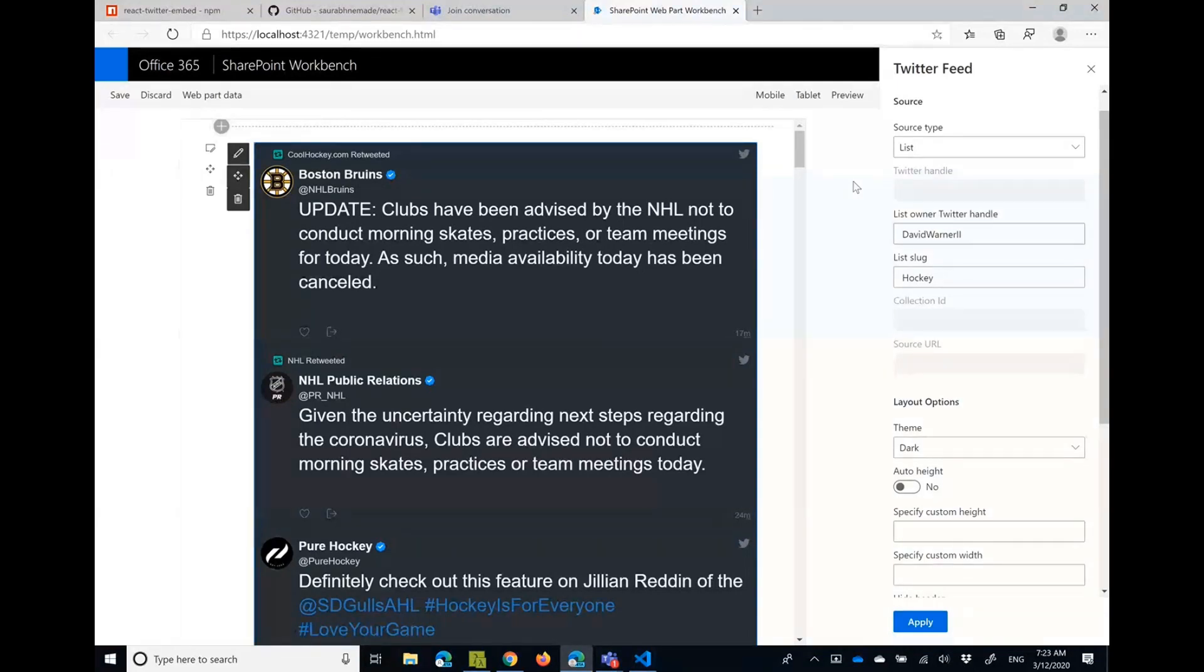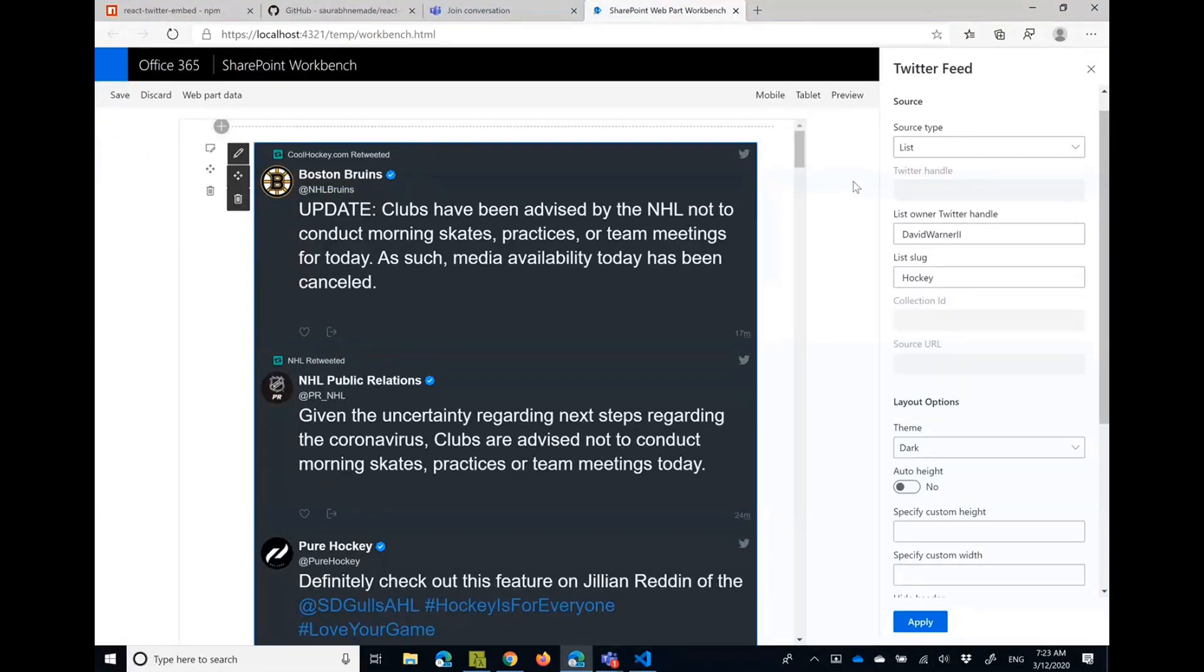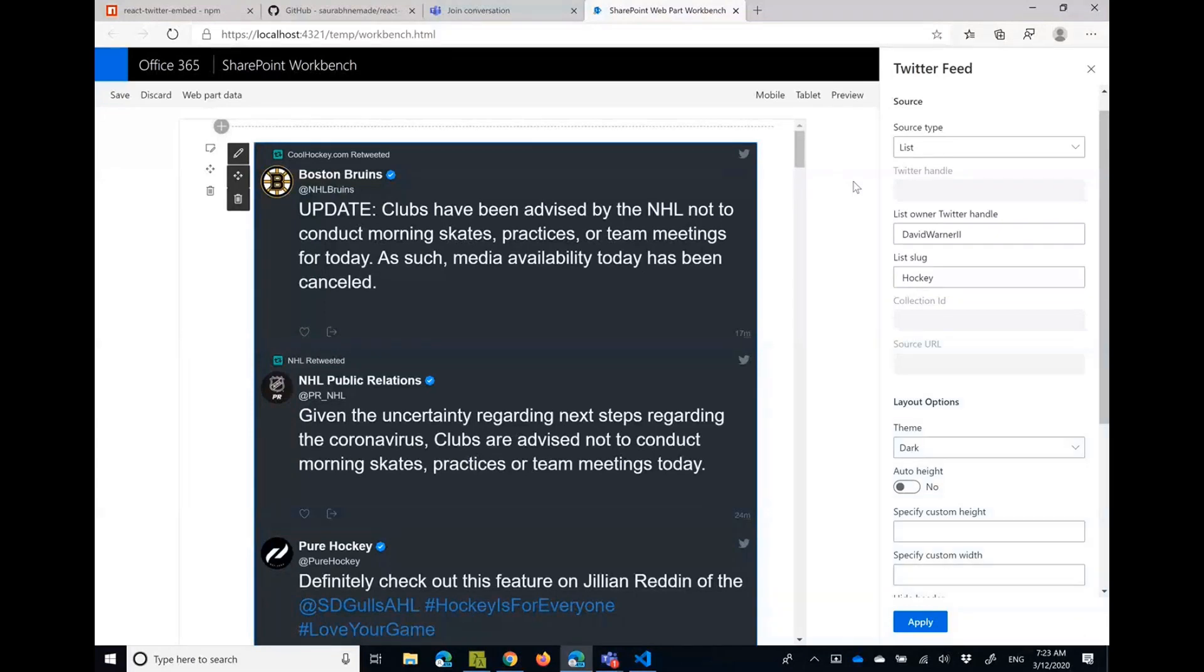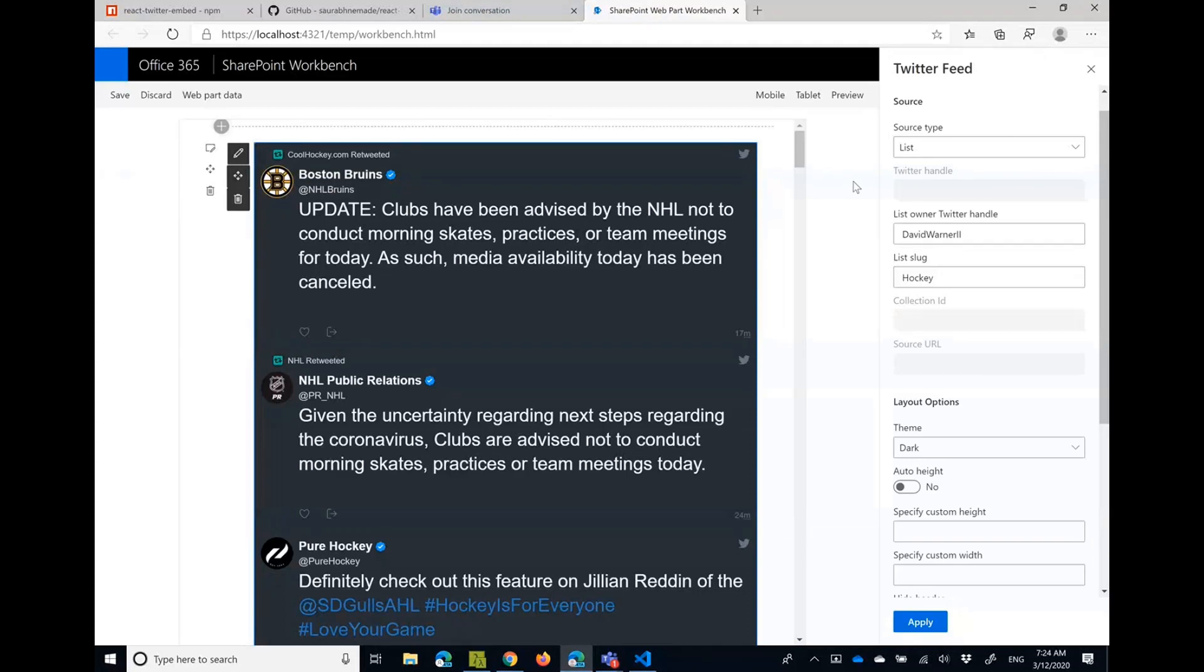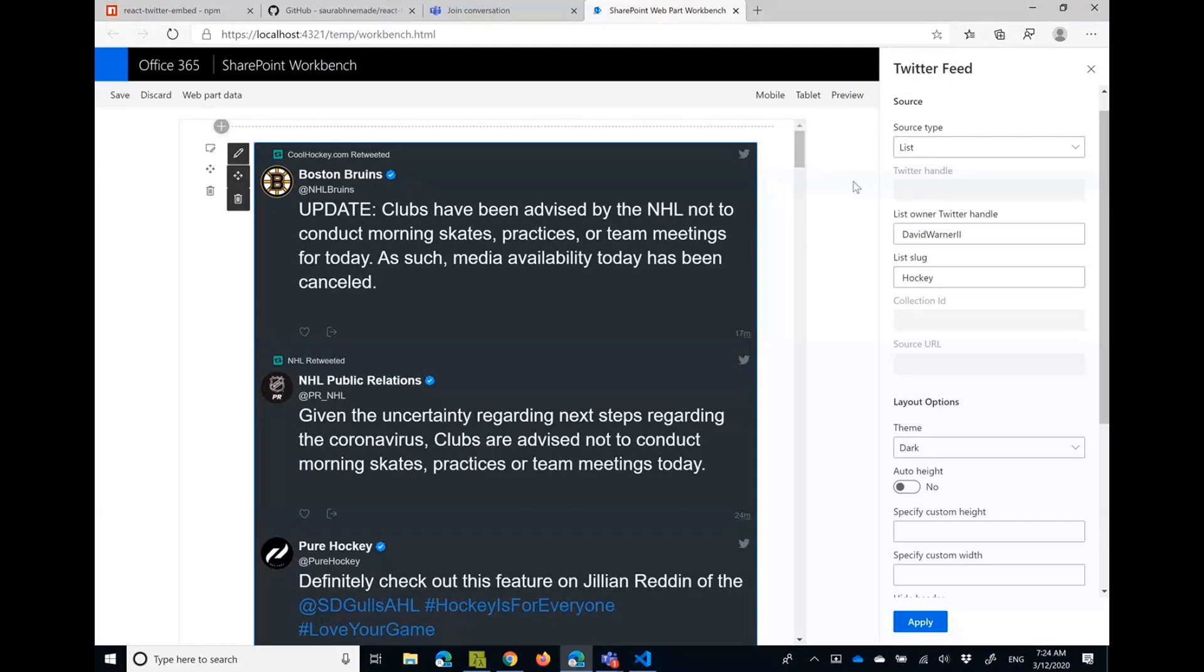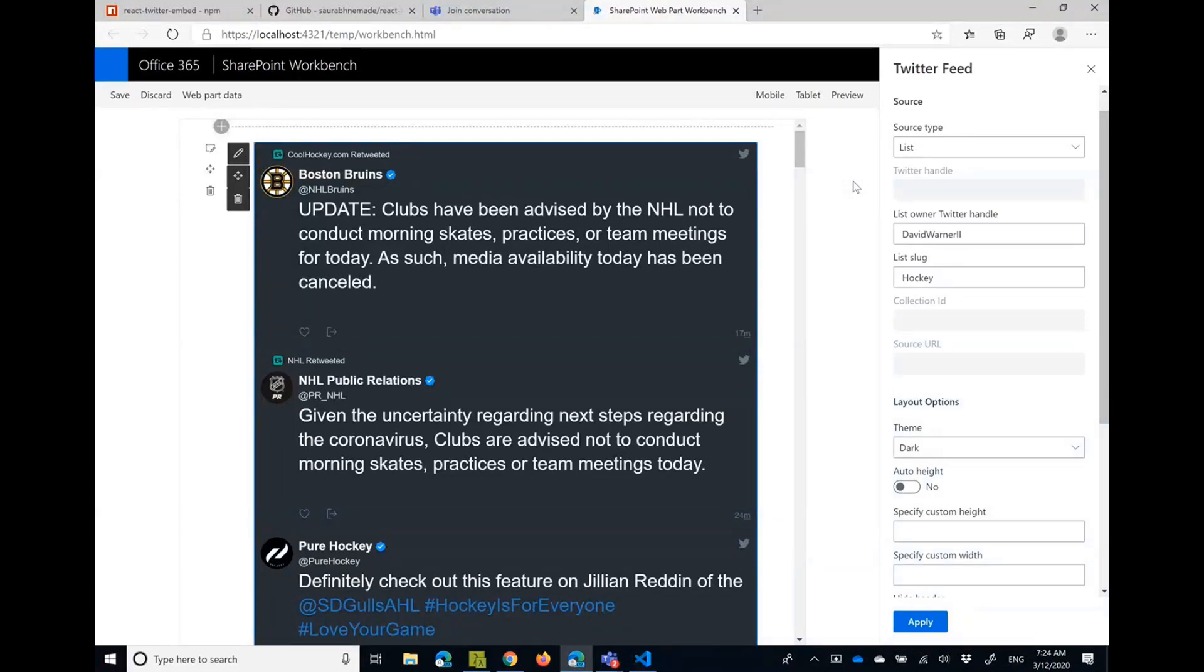There was a question in PnP reusable controls repo if there is a custom control that allows you to display Twitter timeline. And to showcase how easily we can create this custom control, I decided to create this sample with a web part that actually inside contains a control to be used in your custom solutions if you want to. Yeah, makes perfect sense. Plus the fact that the out of the box Twitter web part isn't necessarily as flexible from a configuration perspective.